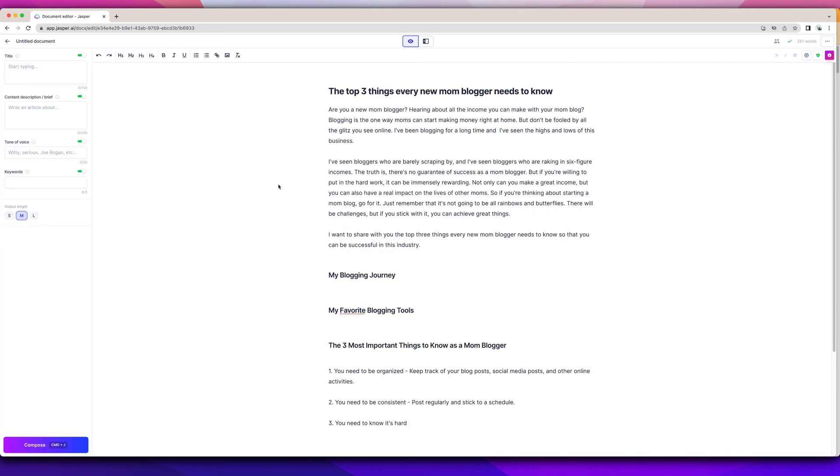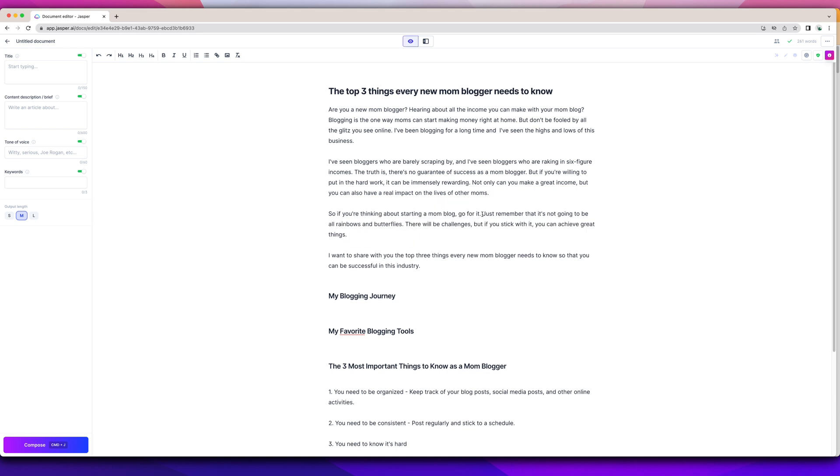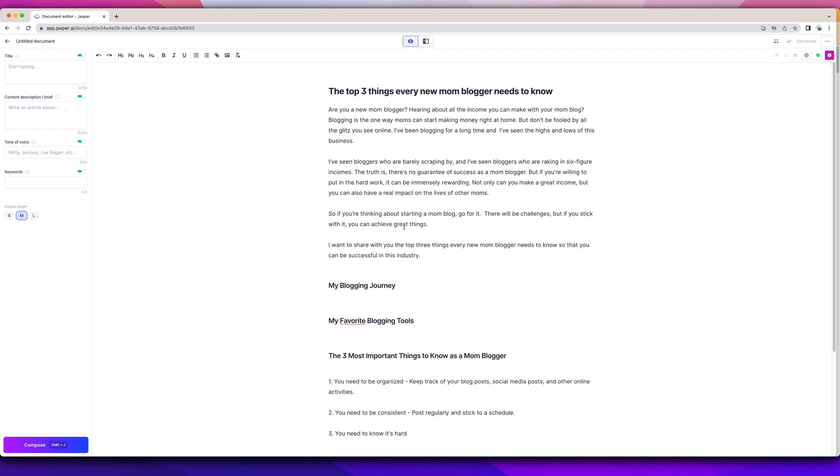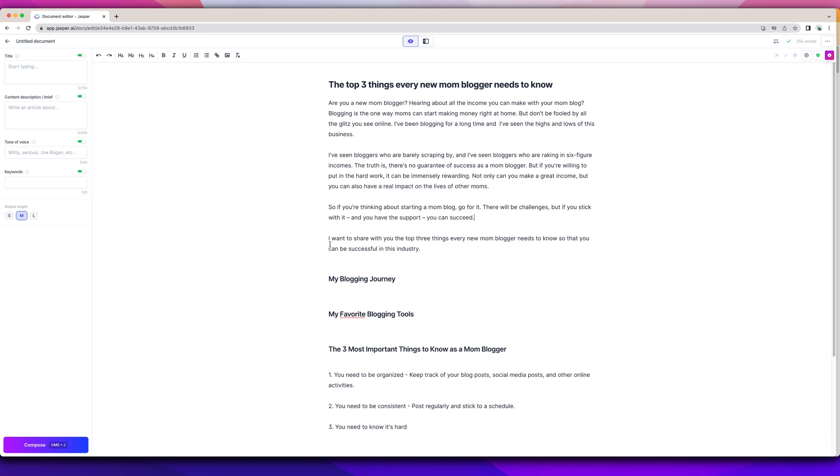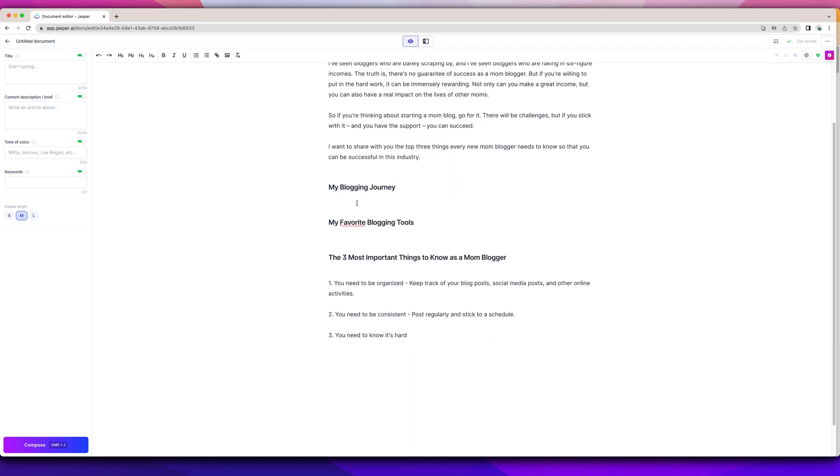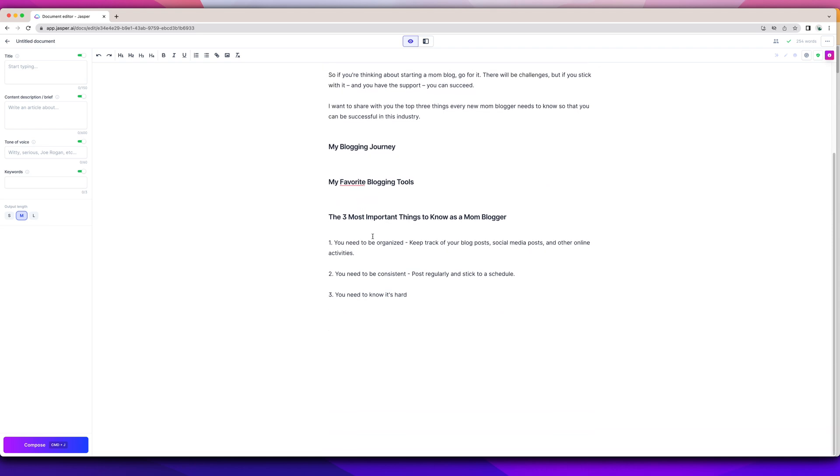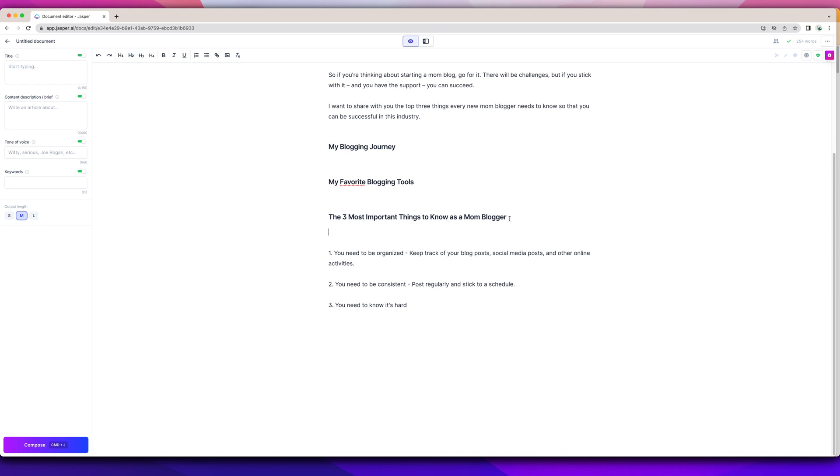Theme is mom bloggers, my audience. I'm going to stress that. I don't like, it's not going to be all rainbows and butterflies. I'm going to remove that. And I don't normally say you can achieve great things in my content. There will be challenges, but if you stick with it and you have the support, which I would link to my course, Ready, Set, Blog for Traffic, for example. And then I would do that. I would write my blogging journey, but then I would go into my blogging tools, like I said, with the product descriptions and then the three most important things to remember. So for this, I'm going to give it the instruction.